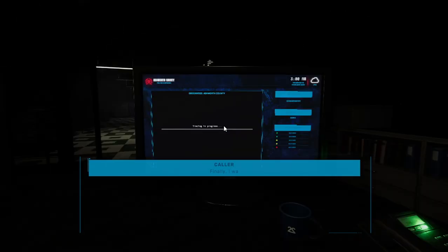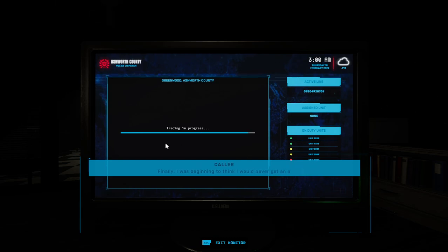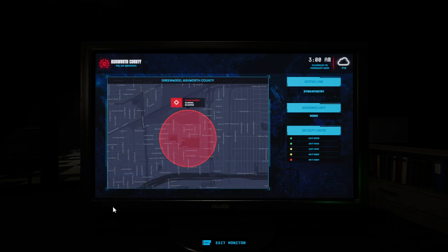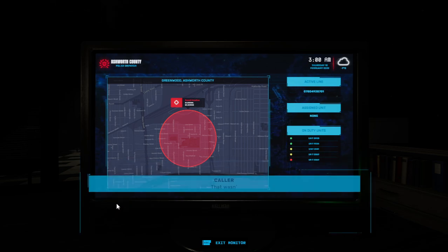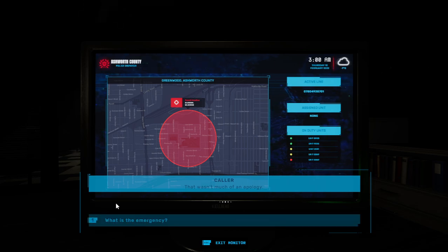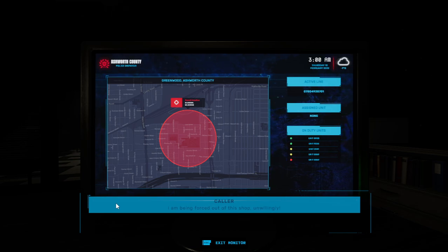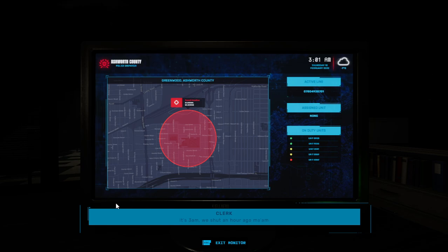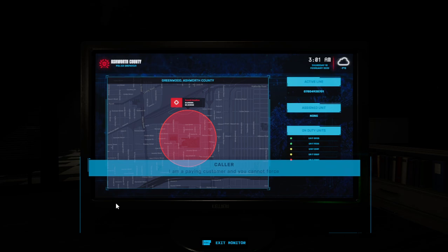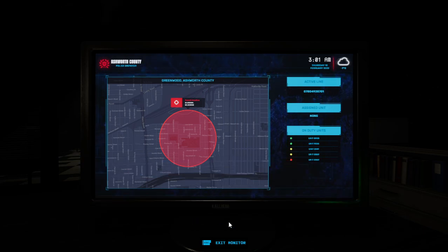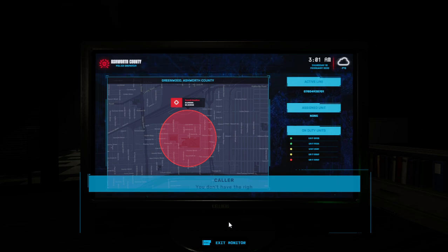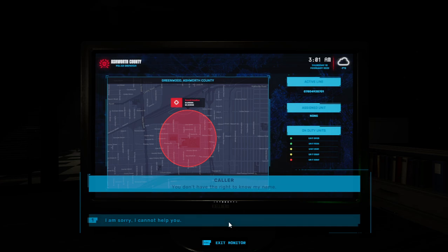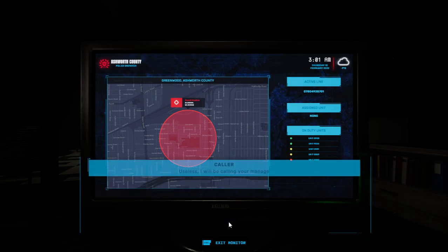Finally, I was beginning to think I would never get an answer. That wasn't much of an apology. I am being forced out of this shop unwillingly. It's really long, we've got an hour ago, man. I am a paying customer and you cannot force me to leave. You don't have the right to know my name. Useless. I will be calling your manager first thing in the morning.